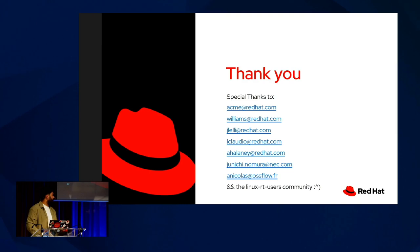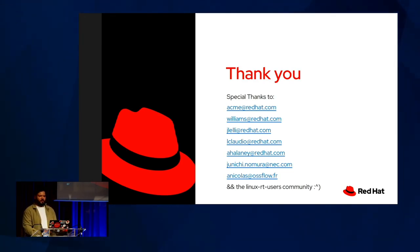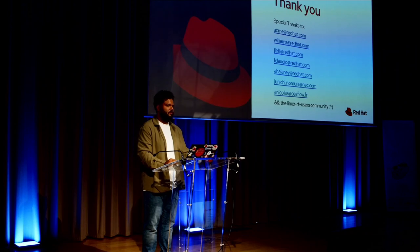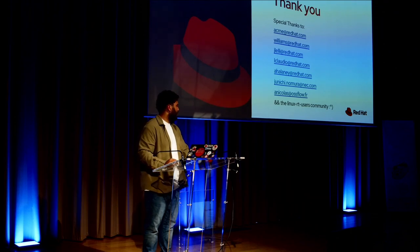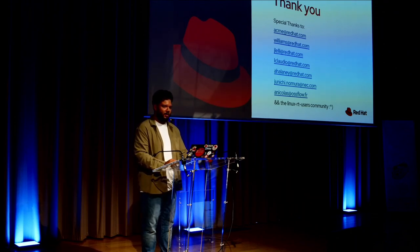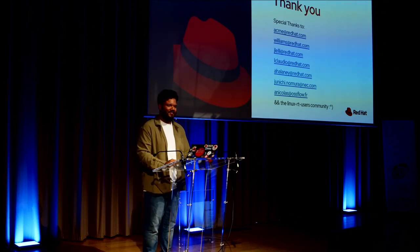Thank you to everyone who made this possible. Everyone here has had a substantial influence on me. And thank you to the Linux RT users community. And thank you. So I'm now open to any questions if you have any. If not, we can all go about our evenings.